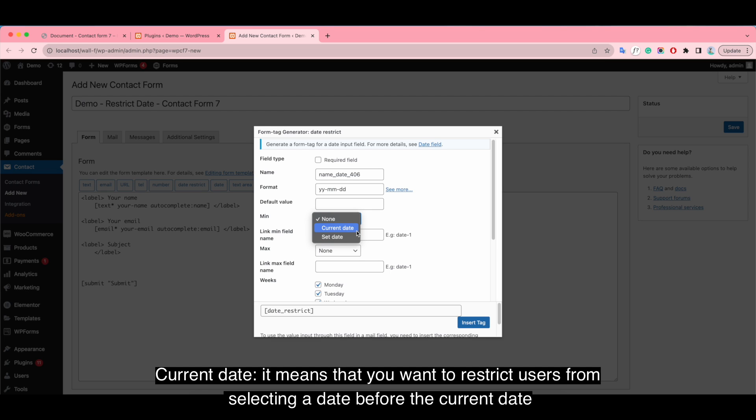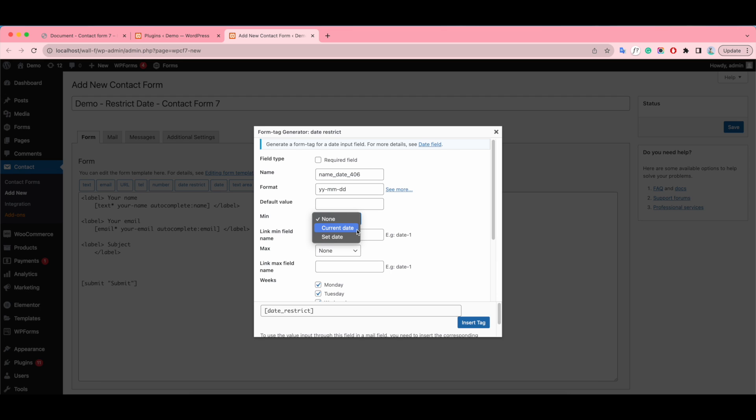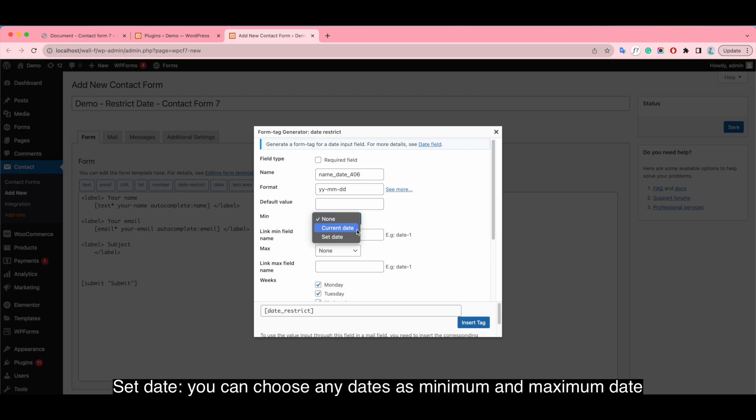Current date: it means that you want to restrict users from selecting a date before the current date. And the last one, set day: you can choose any days as minimum and maximum day.